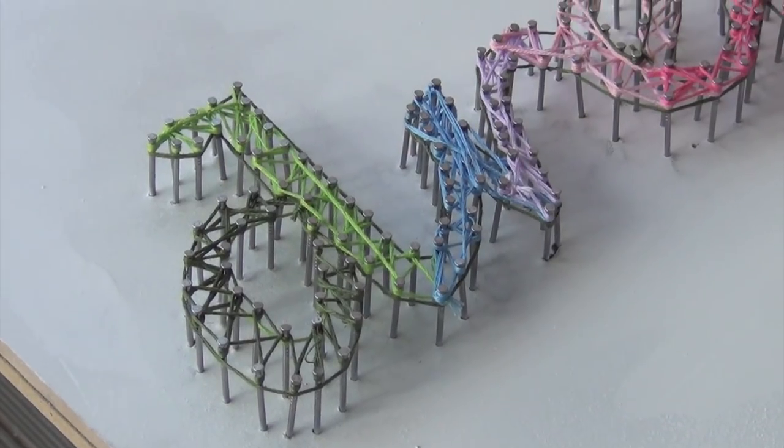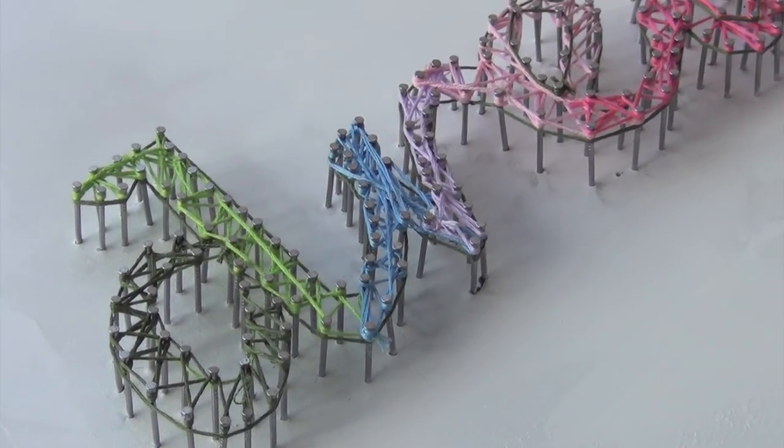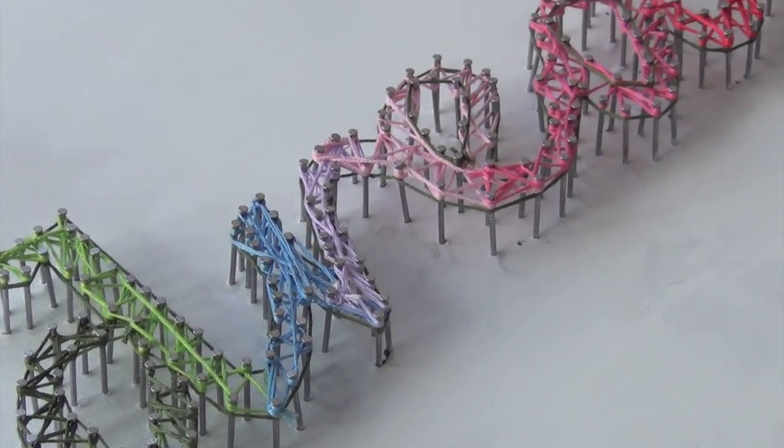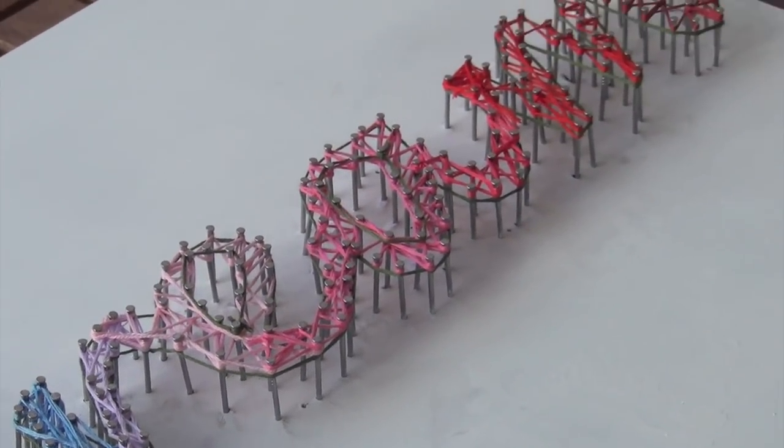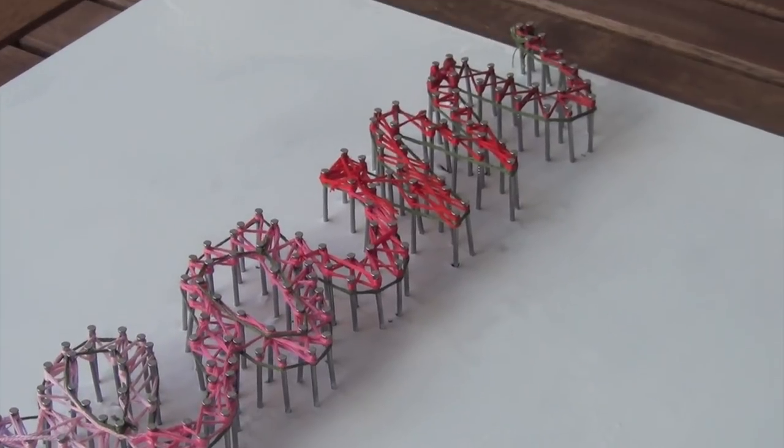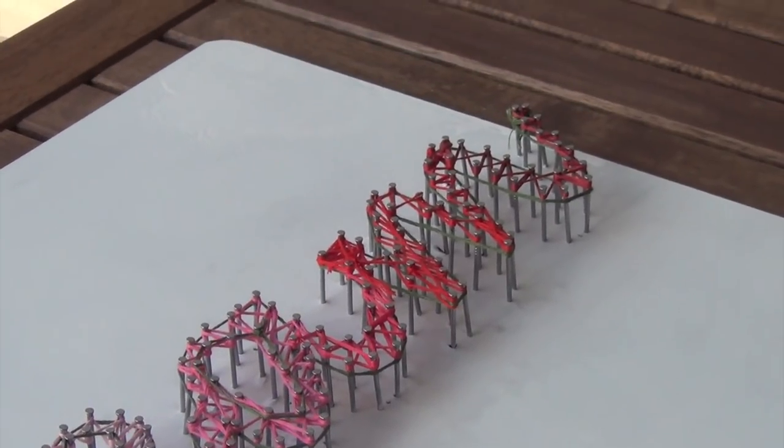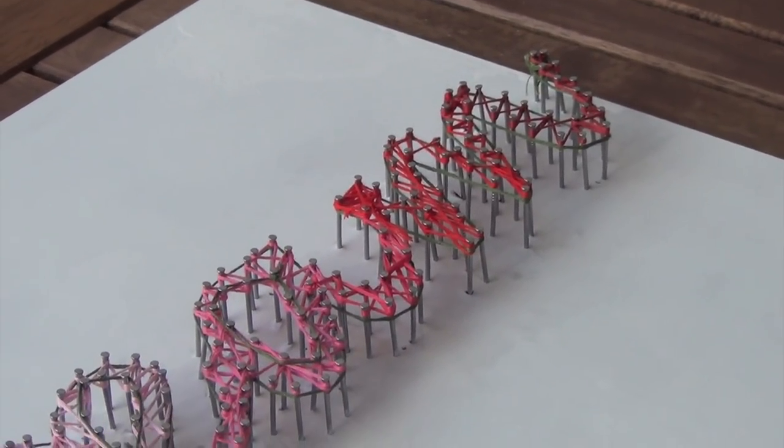When you finish you should have a very awesome looking string art piece which would fit nicely anywhere in your home or it could be given as a neat present to someone.